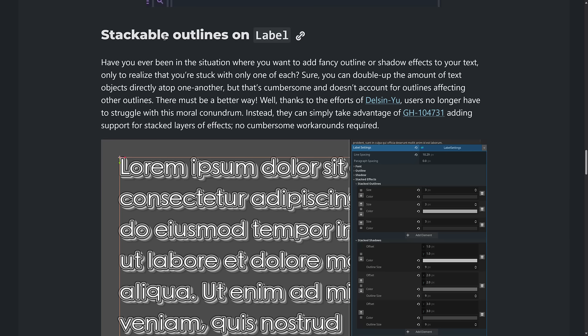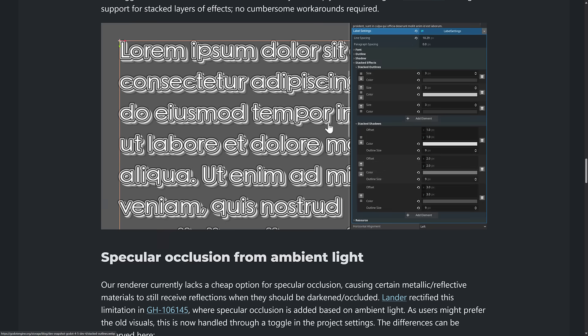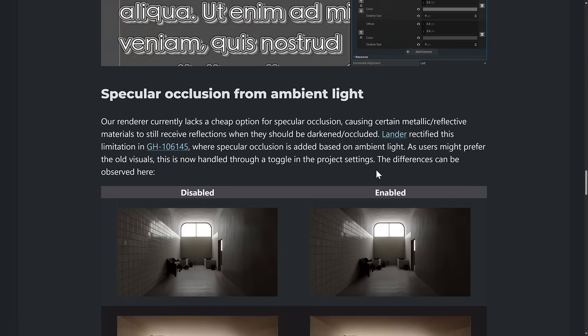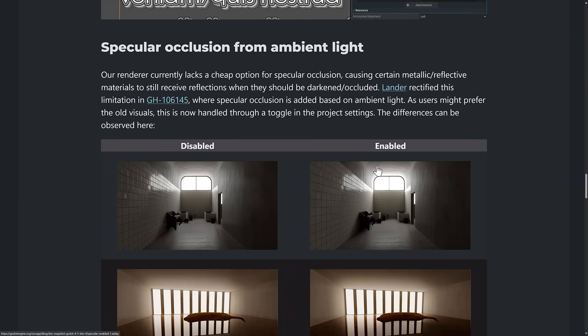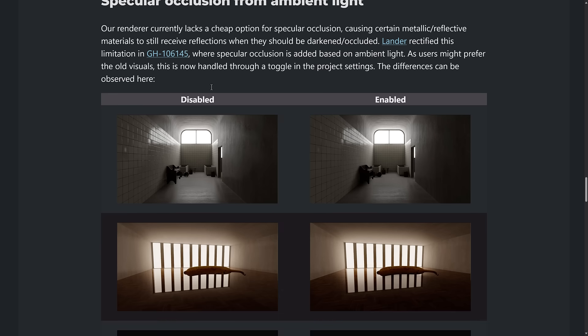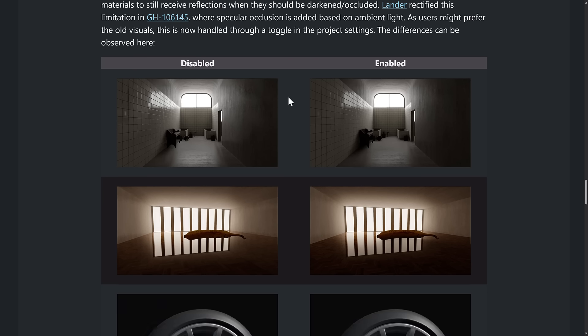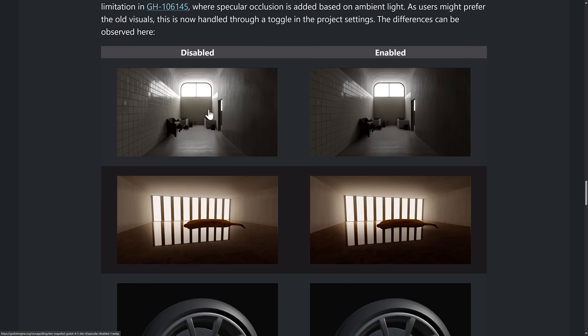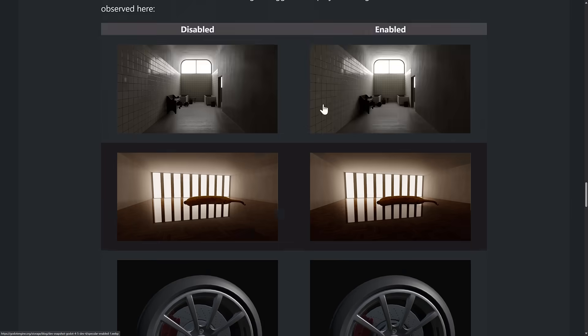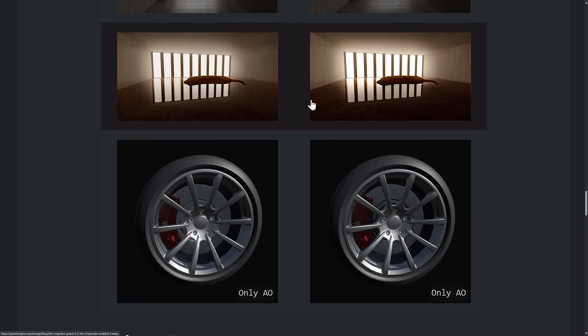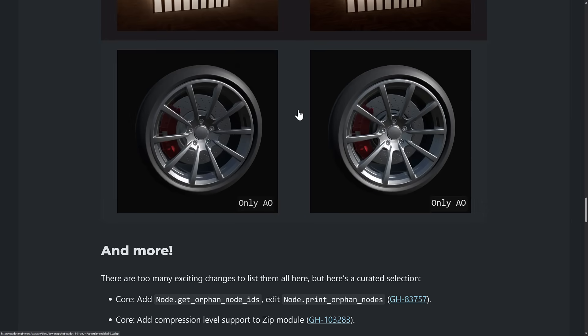And then we got the stackable outlines. We showed that in action earlier on for both doing outlines and for shadows. And then here we've got some direct examples side by side of the specular occlusion in action. So again, this is causing it to not get lighting reflections on certain surfaces from ambient screens when it is enabled. And here you can see the results disabled, enabled. It's very minor, but you can definitely see some difference.